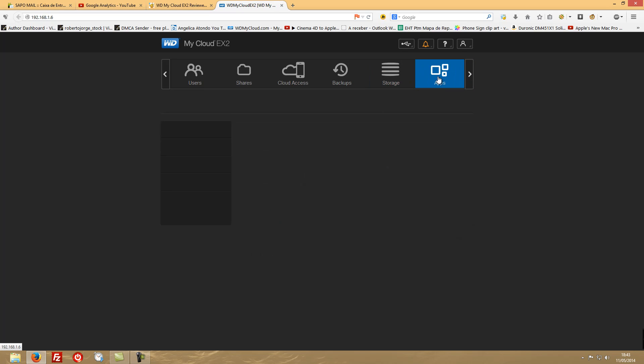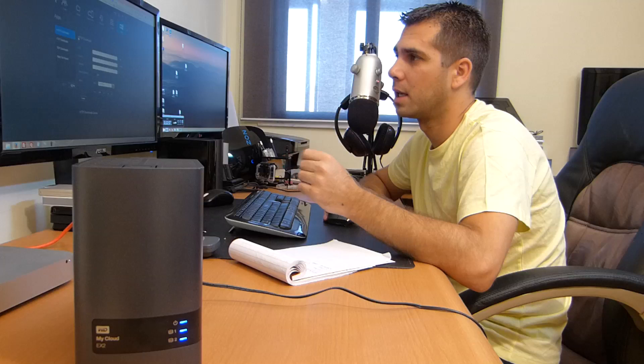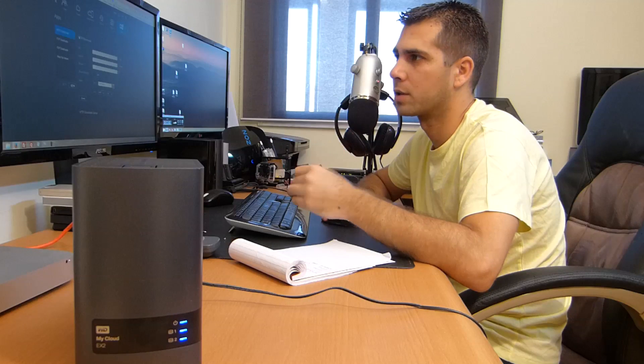Let's move on to Apps. So in here, right away you will have one very useful thing - it's HTTP download. So if you want to make a download over the night, let's say a client sends you a link, Dropbox or something like that, that you want to download over the night, it will be useful. You don't have to leave your machine turned on.